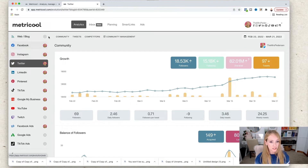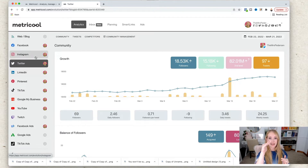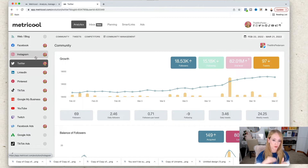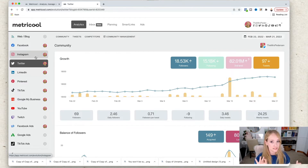The first thing you're going to do is get your different accounts connected. The only one that really matters for today's tutorial is Instagram. My Instagram is connected. You'll notice I have Facebook, Instagram, Twitter, LinkedIn, Pinterest, Google My Business, YouTube, and Facebook Ads all connected to Metricool, because it supports you with scheduling, automating, analytics, and even some research for pretty much all of those.